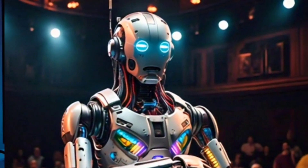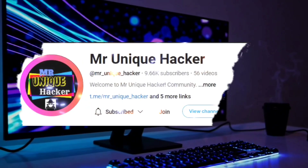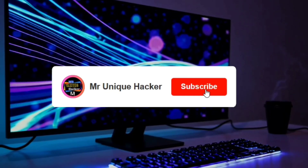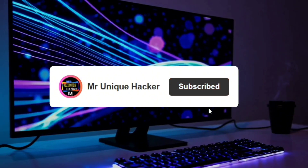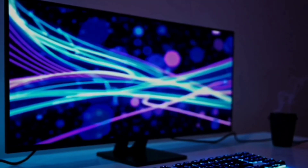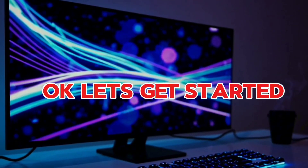One request from all of you — we are very close to 10k subscribers, so make sure to subscribe to our channel and like the video. OK, so let's get started.